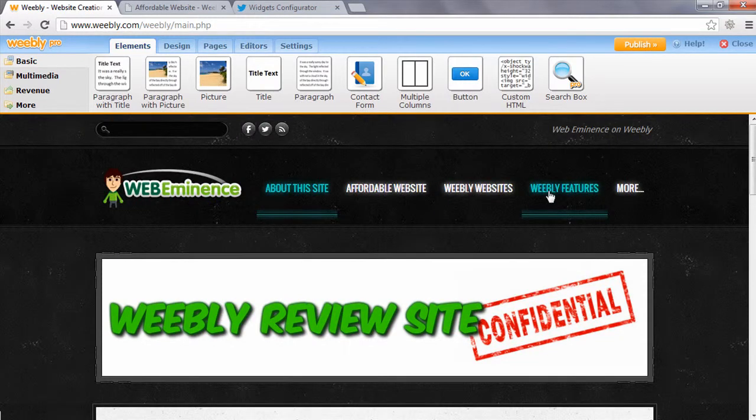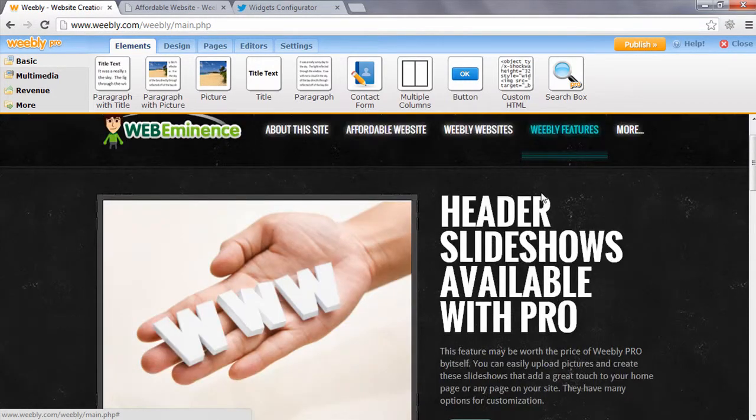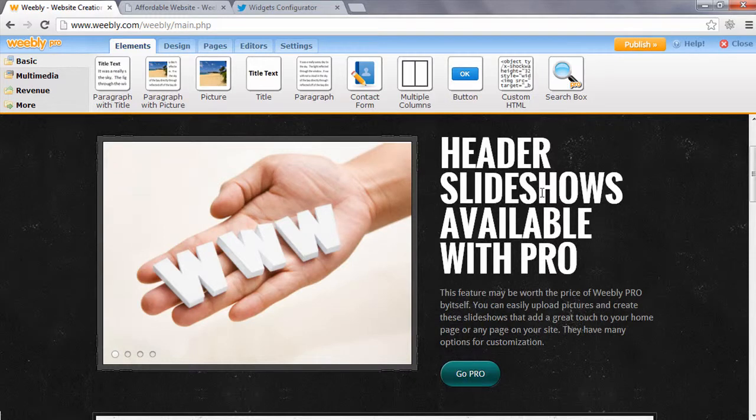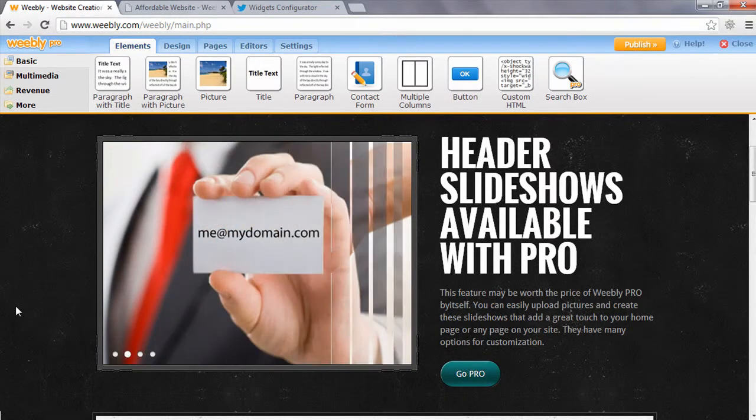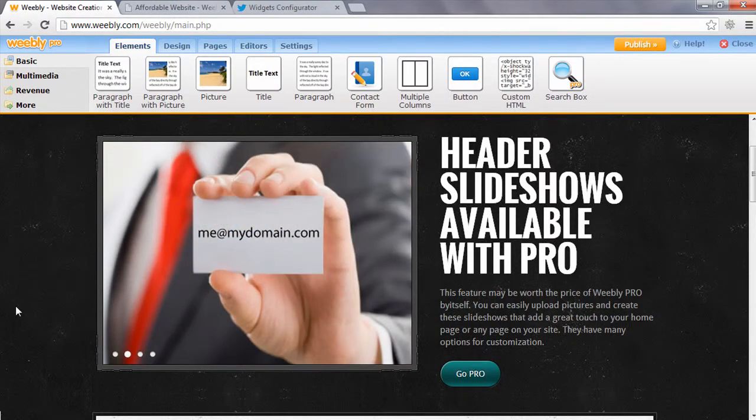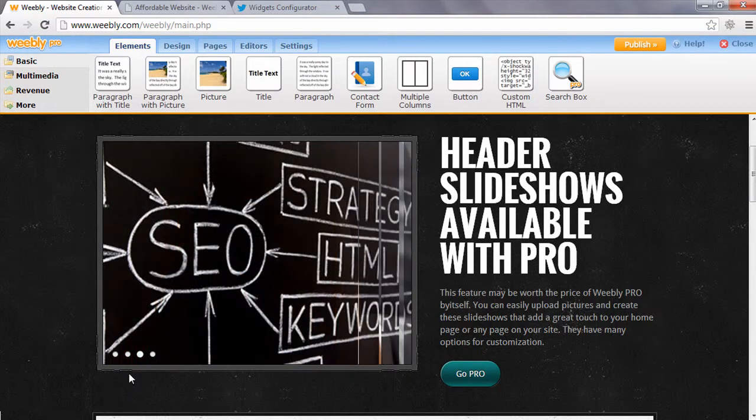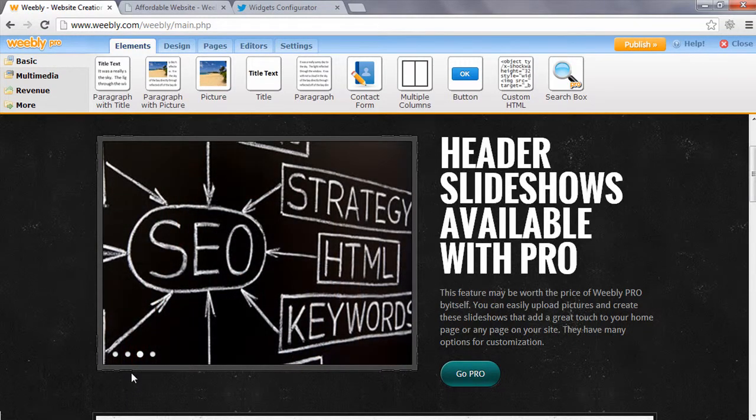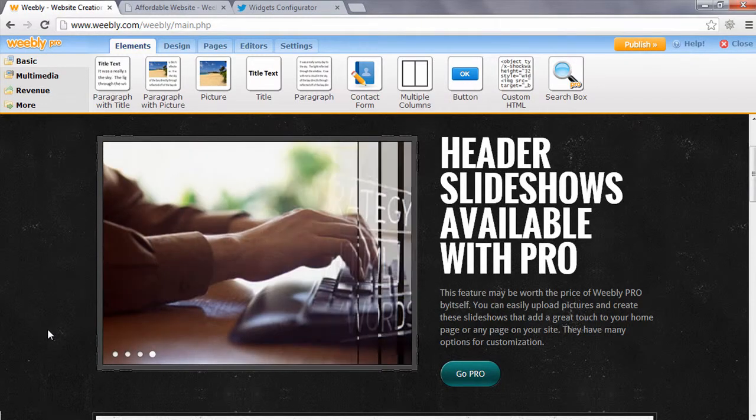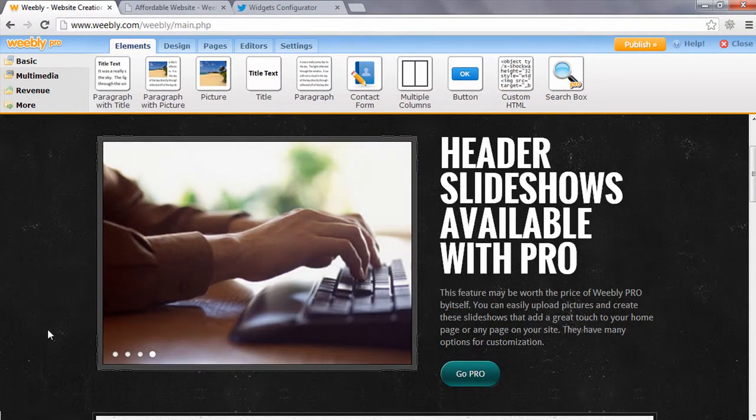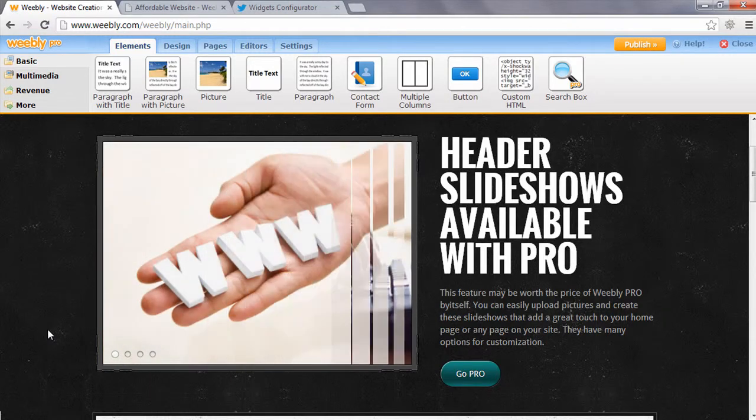In the professional version, they allow you to add header slideshows. So you'll see this image changes on an animation. I can add any number of pictures, change the size of the pictures, the options for animation, and change the look of them. So it adds a professional look to your website and allows you to add more pictures to the slideshow.